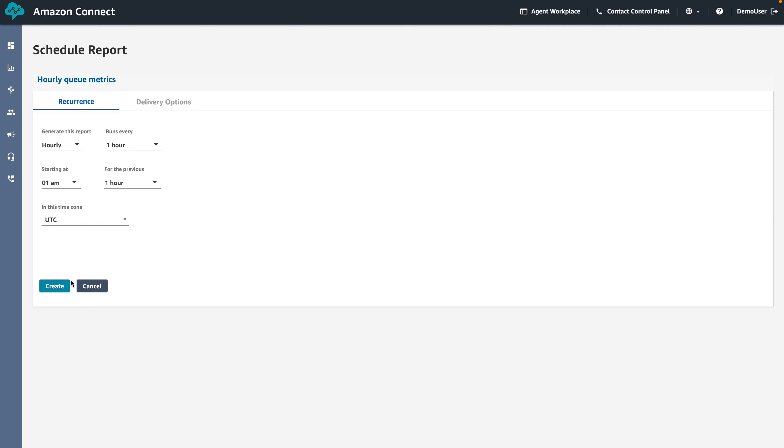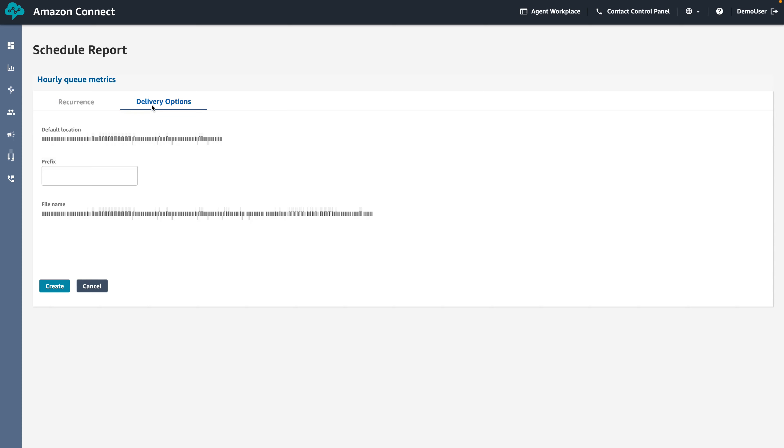When a scheduled report is generated, it will be saved in an Amazon S3 bucket. We can see the S3 bucket location in the Delivery Options tab. You can modify the S3 bucket where the scheduled reports will be saved.